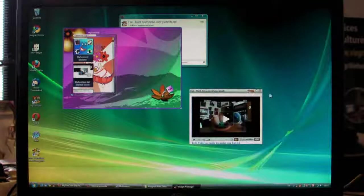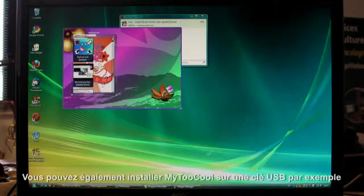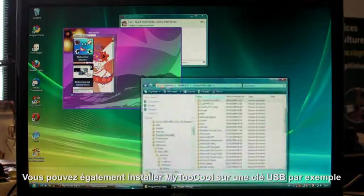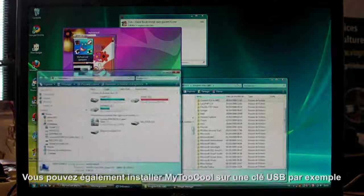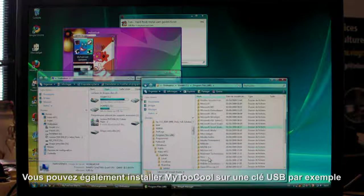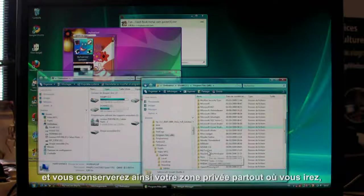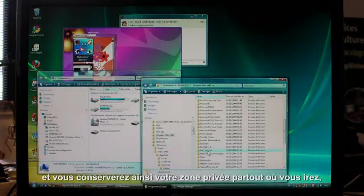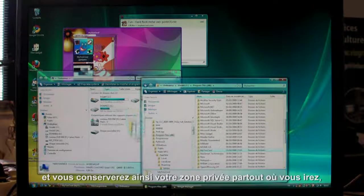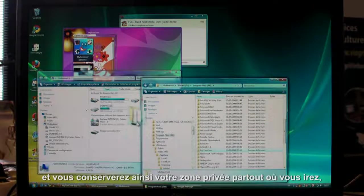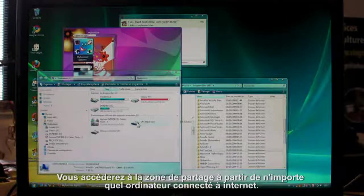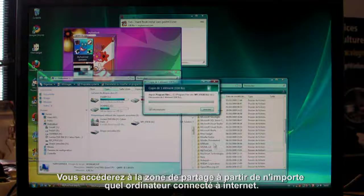You can take My2Cool with you too. Just install it on a USB key or any other portable device and your private zone is always at hand. And you can access the share zone from anywhere with an internet connection.